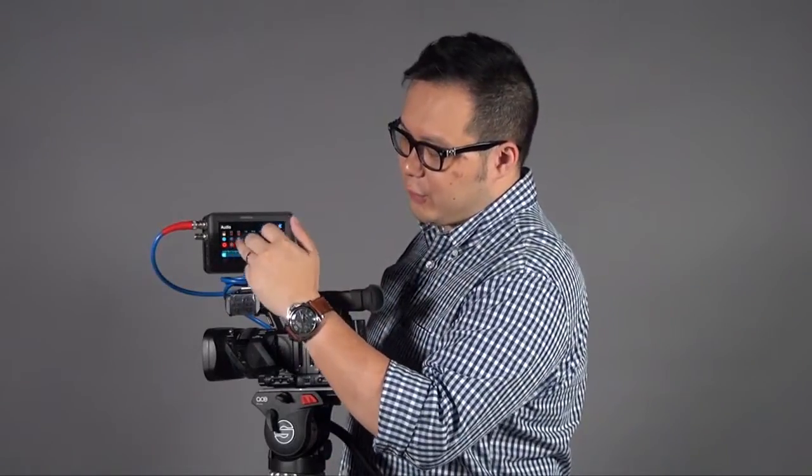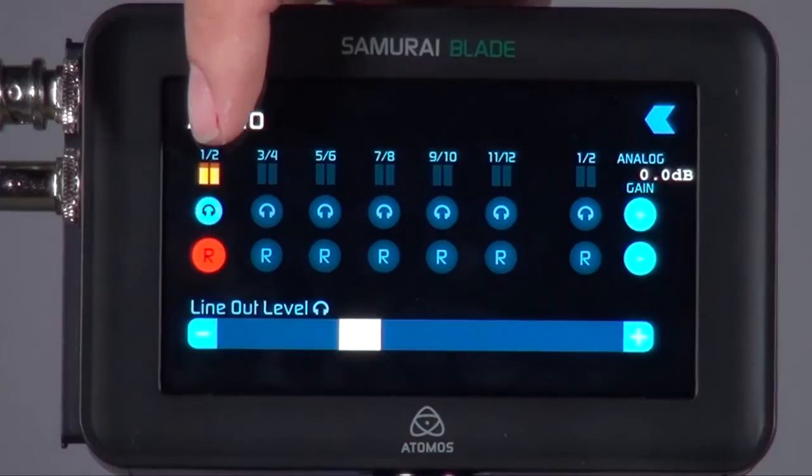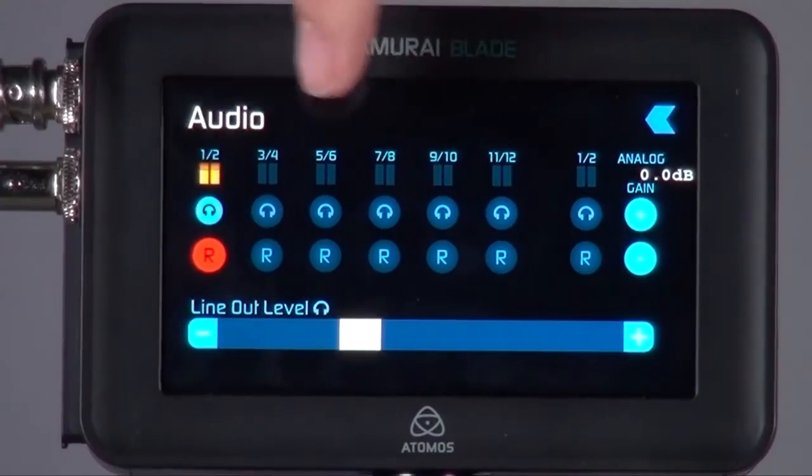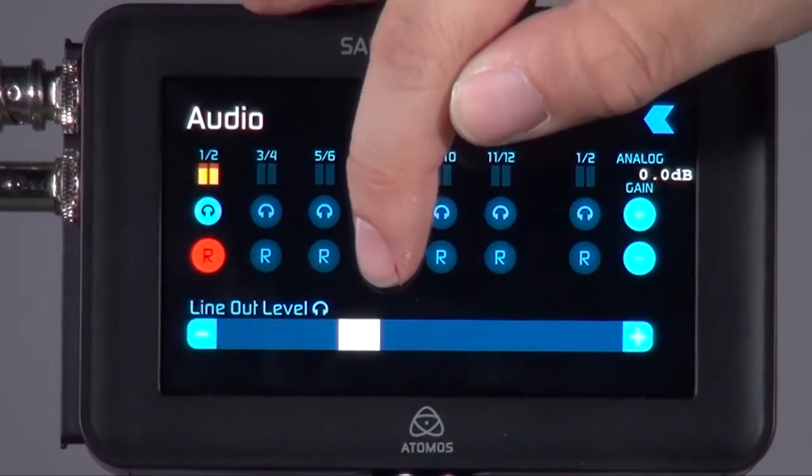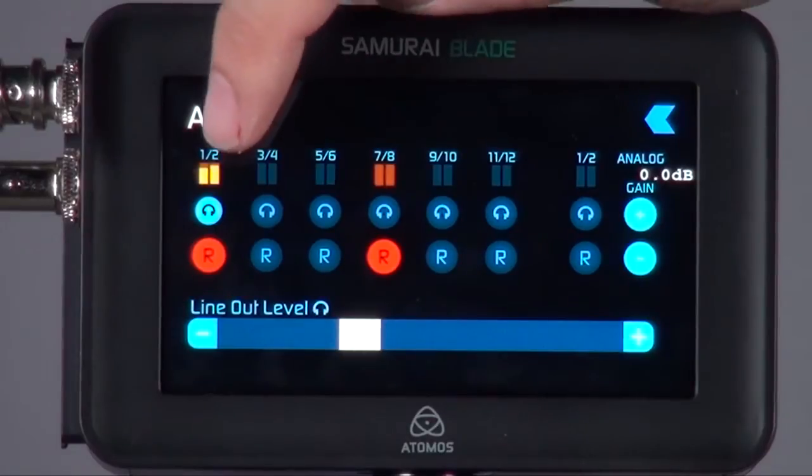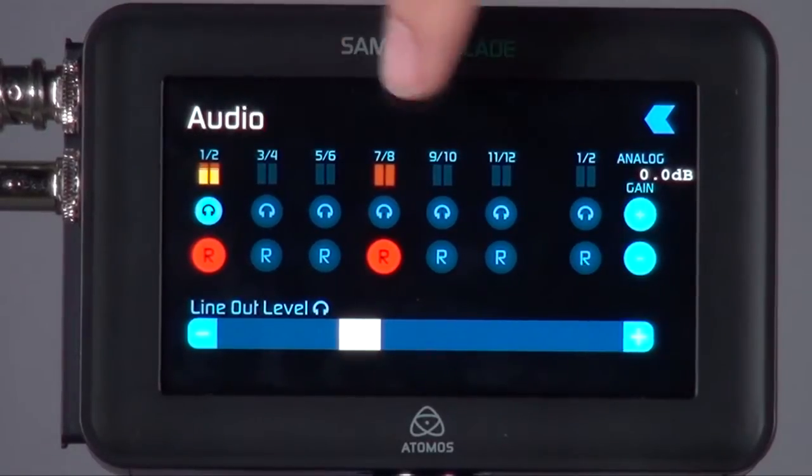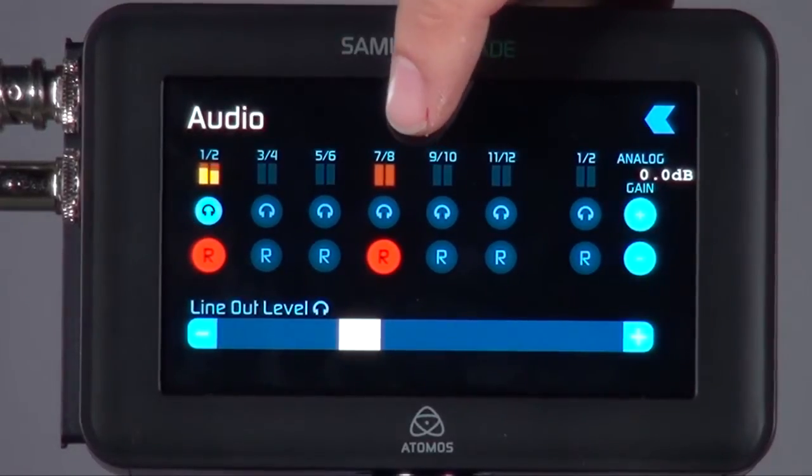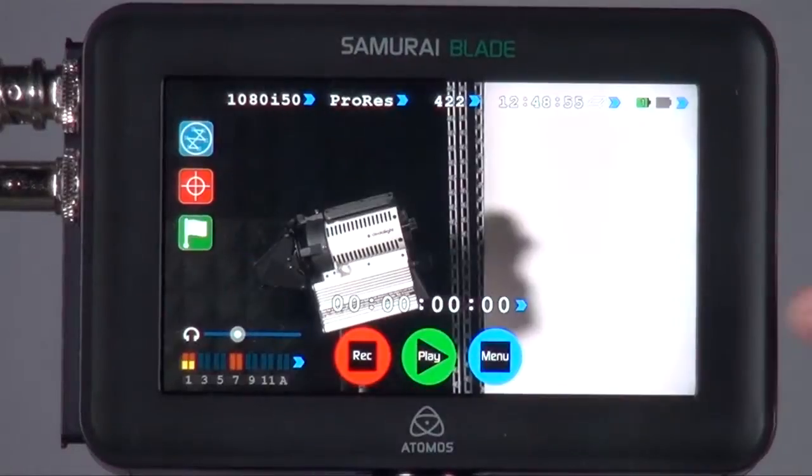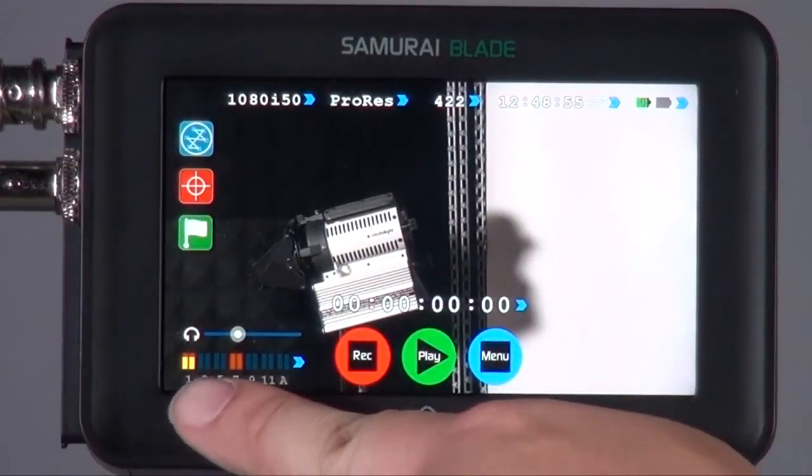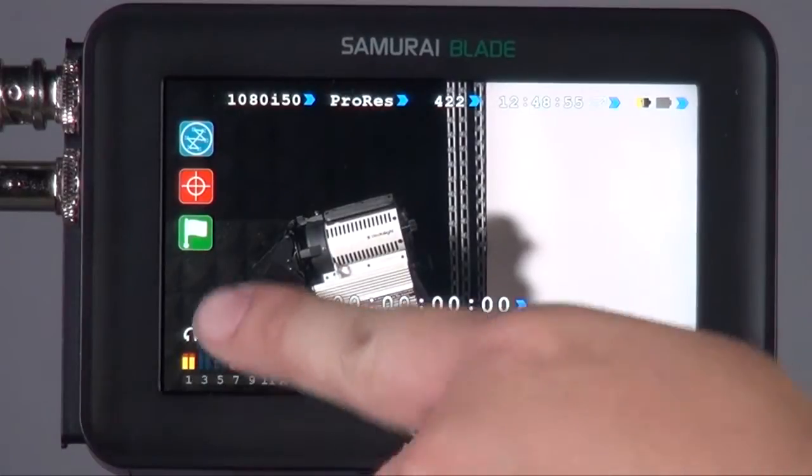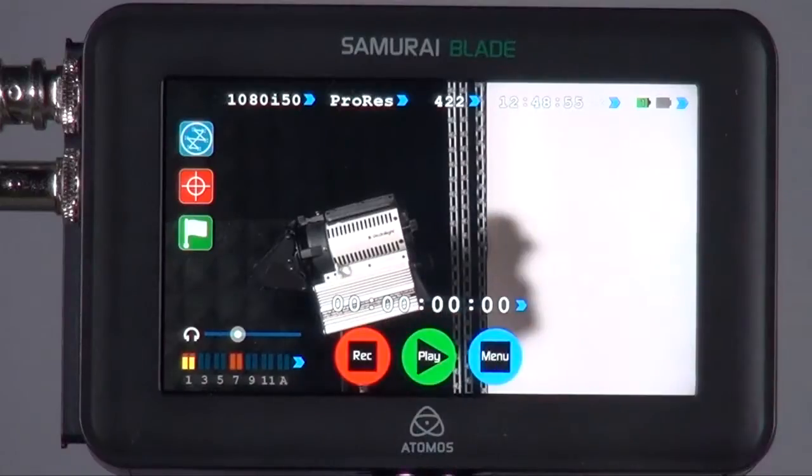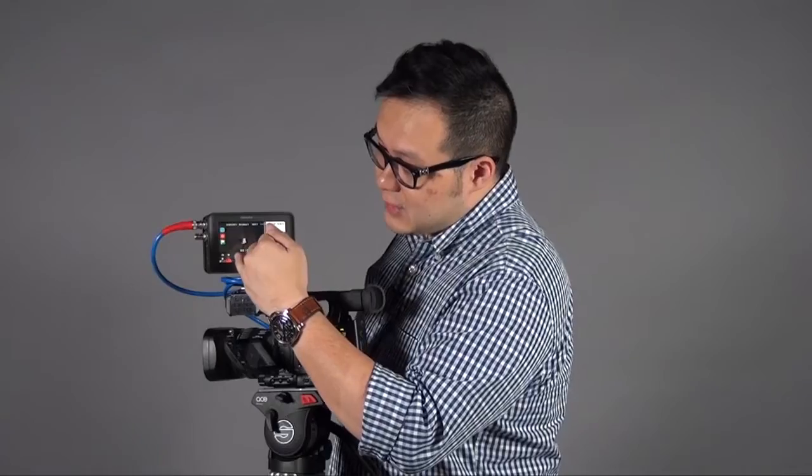If you want to record a particular channel like 1, 2, and maybe 7, 8, just make sure your R button is actually in red so that means you are recording. Then you can choose what channel you want to listen to on your headphone. When you go out and see the channel is in orange and green color, that means you are now recording that channel. If it's in deep blue, that means it's disabled and you haven't recorded that channel. So it's that easy.